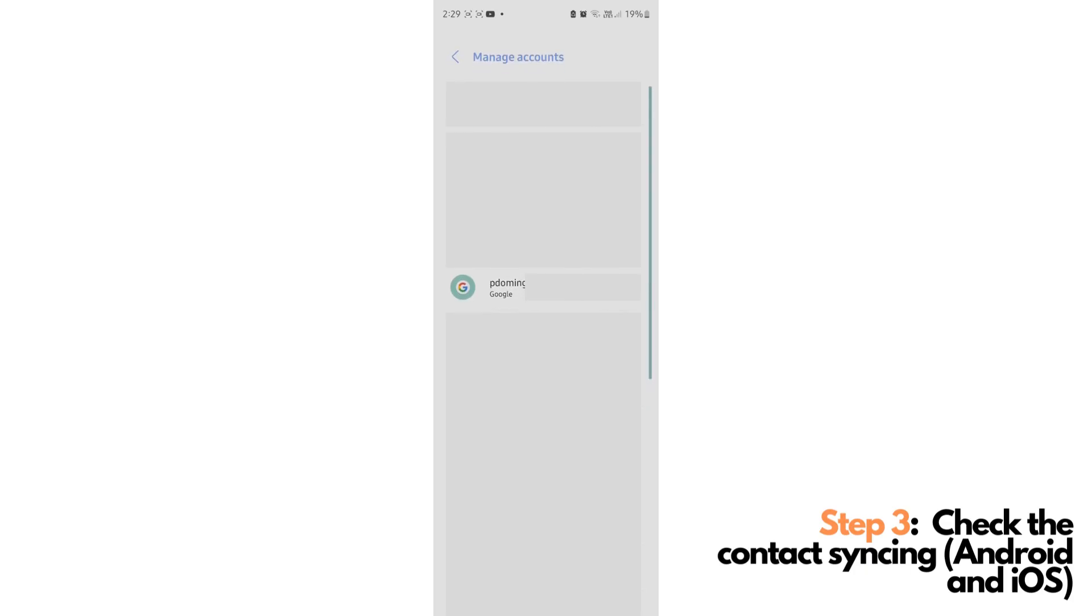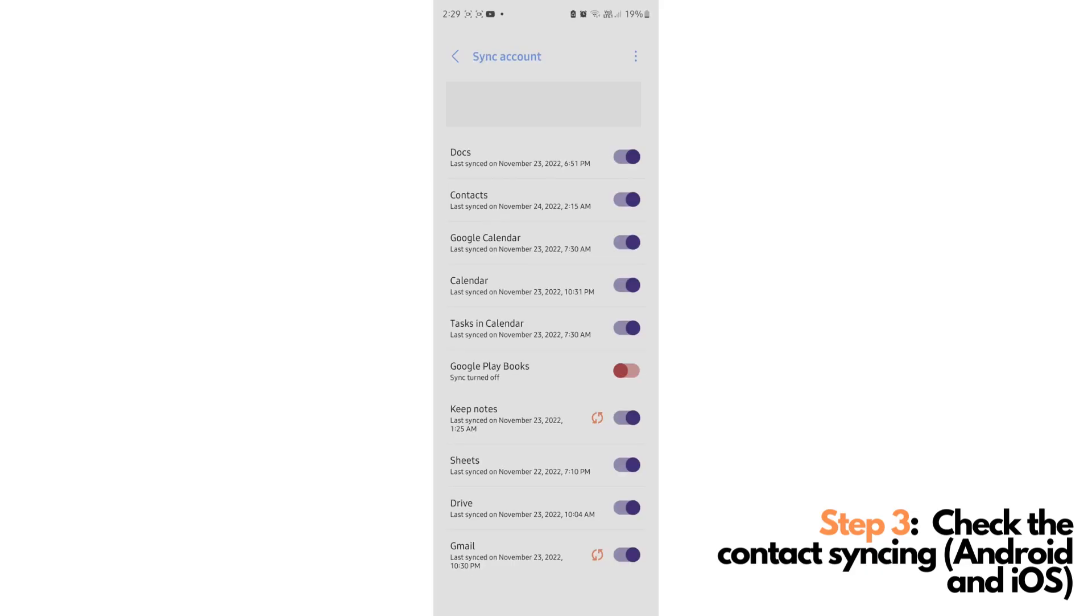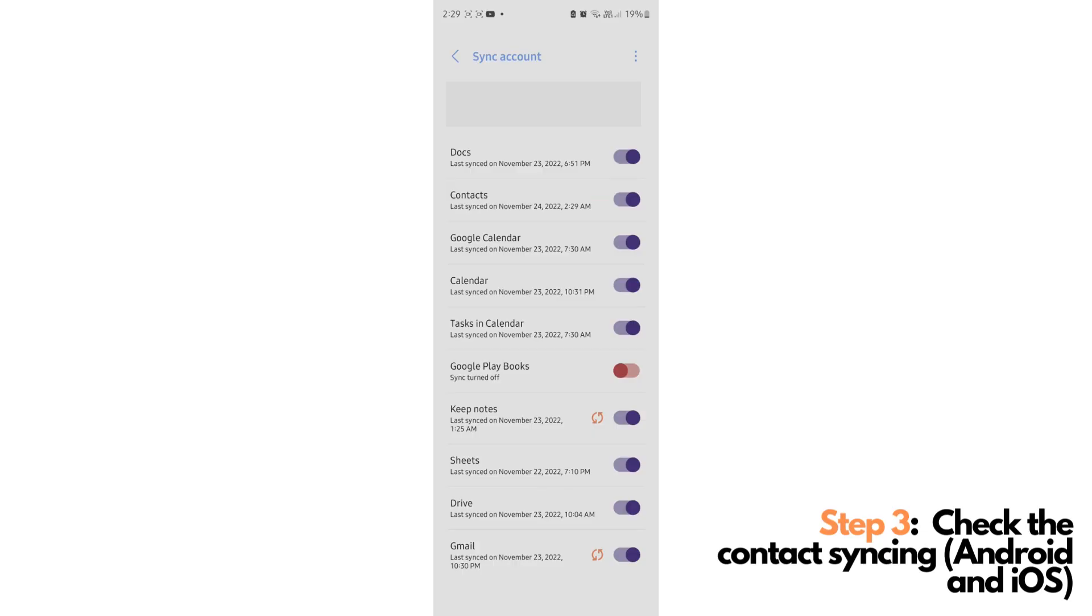Tap Sync Account to make sure that the contacts are being synced and make sure that the time here is updated. Now, if in any case that it is outdated, you can just turn off and turn on here the syncing button, and it will automatically get the latest update from your Google account for this particular contacts.